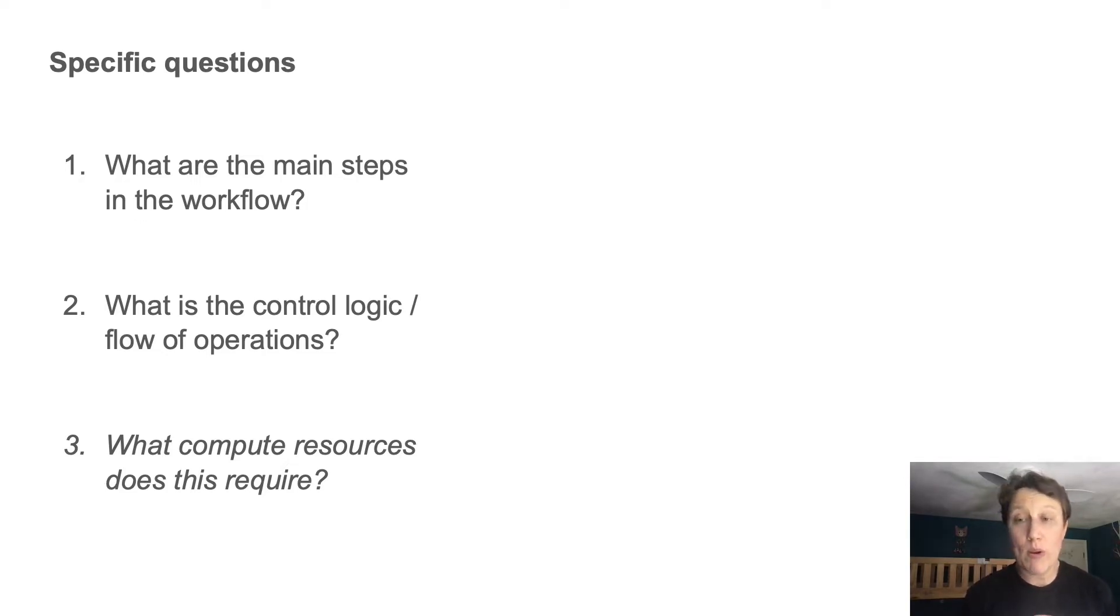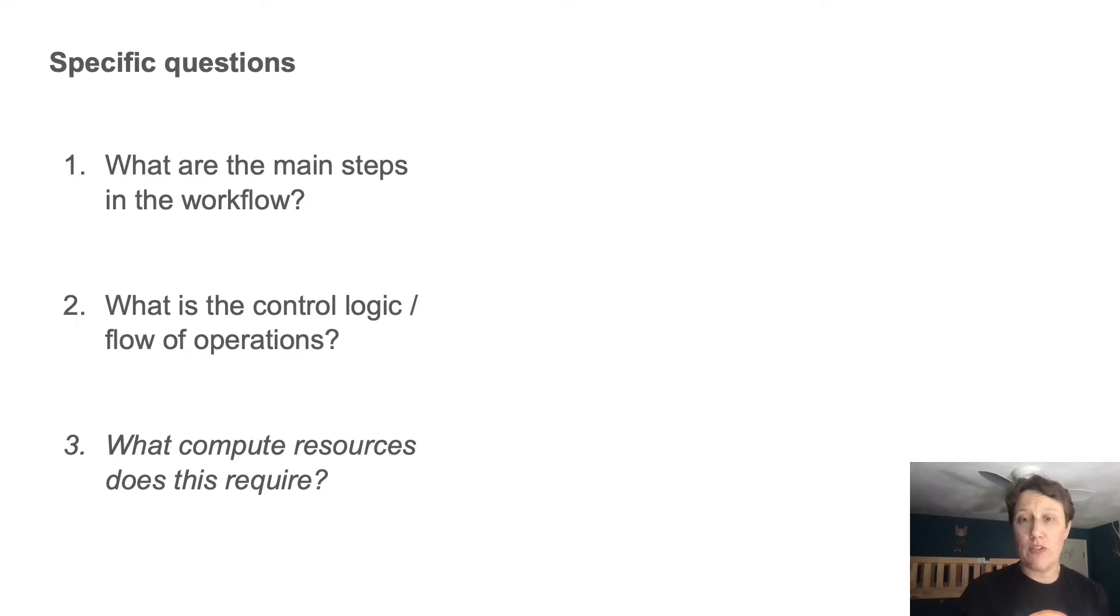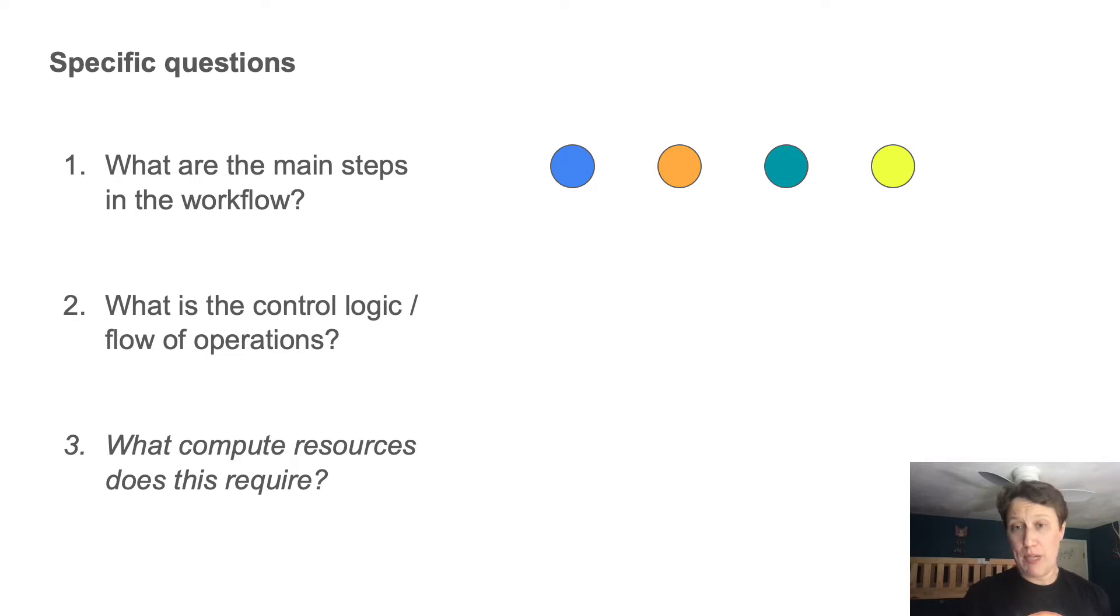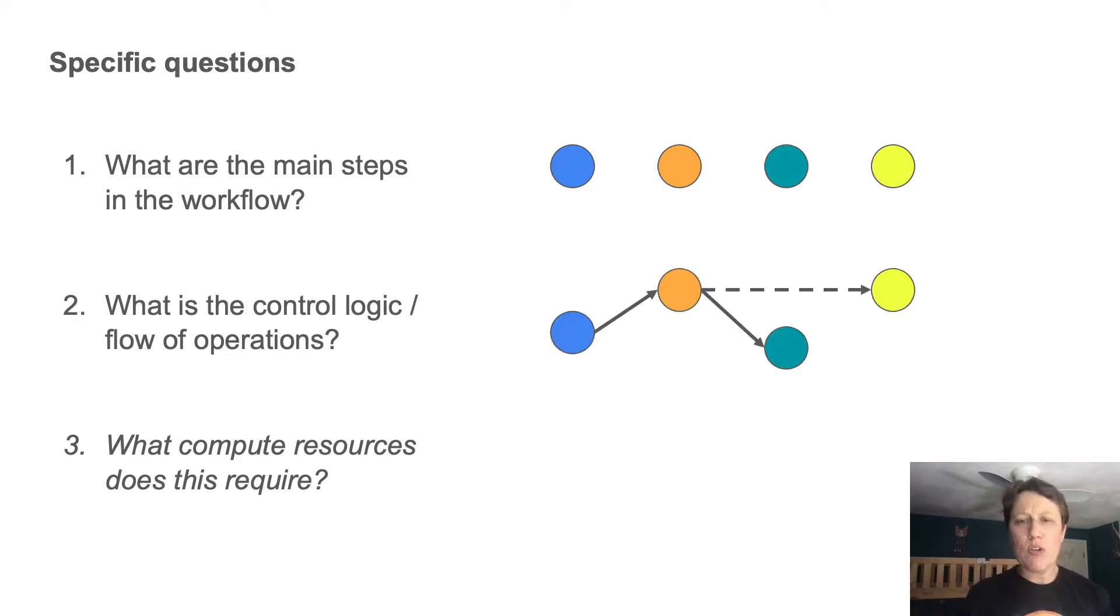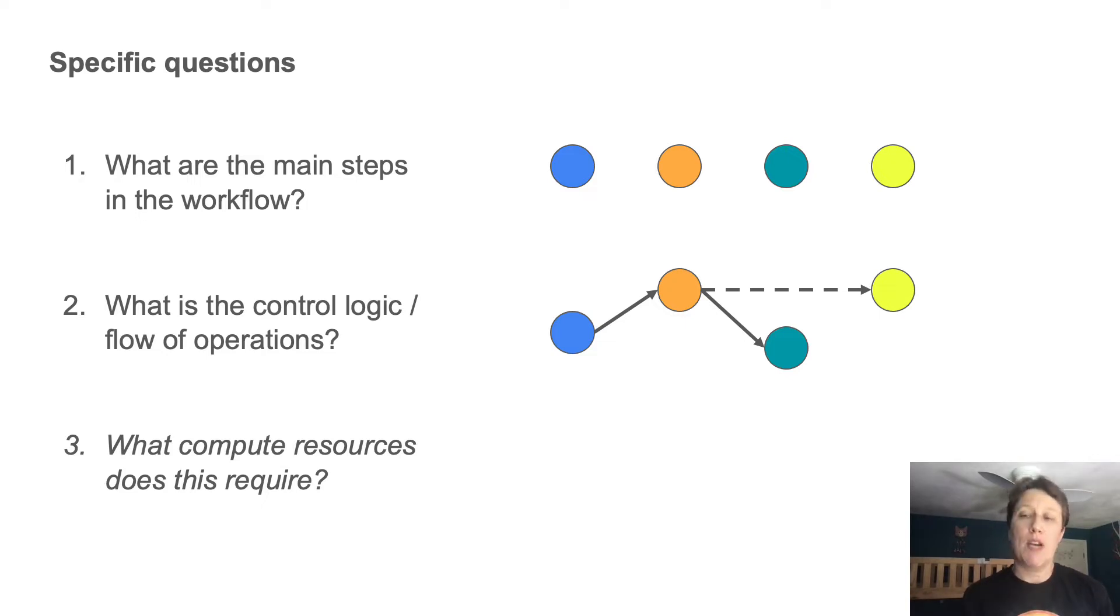Number one, what are the main steps in the workflow, i.e. what operations does it perform on the input data? And number two, what is the flow of operations, meaning is there any flow control logic like conditional statements, parallelization, etc. that I should be aware of?